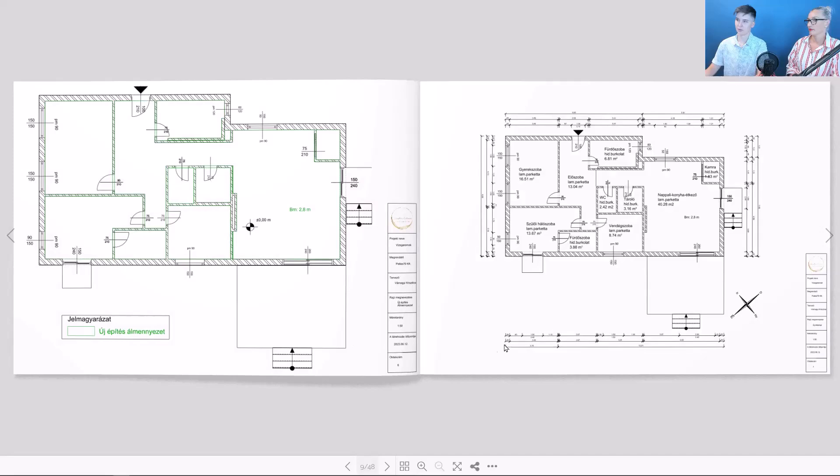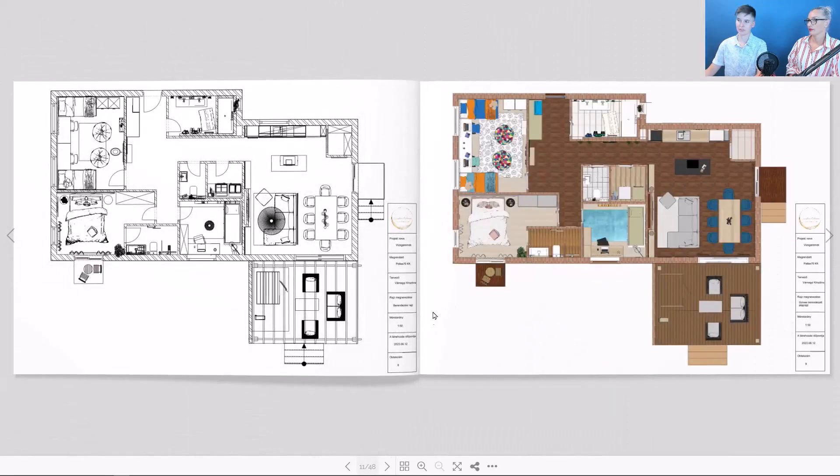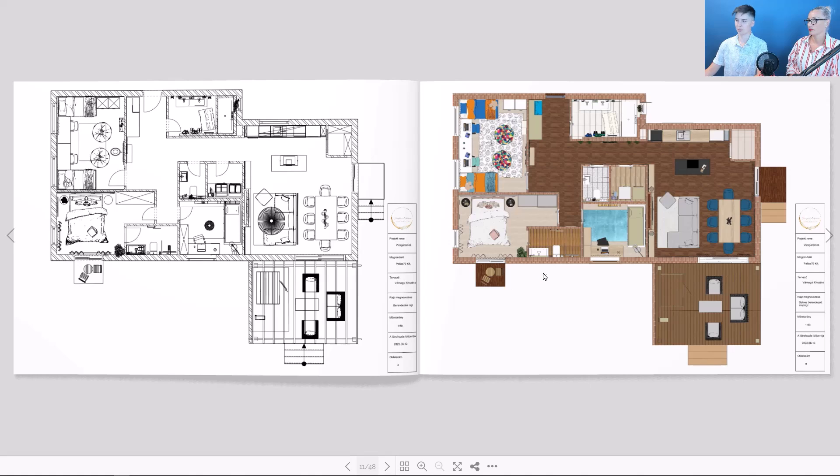Here is the new floor plan. Next we see the furniture plan, which is more graphic and spectacular.